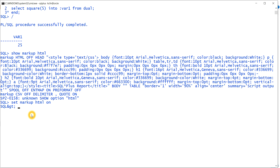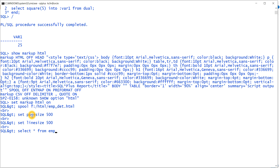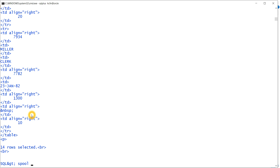Now that markup HTML is on, I want to store the employee details in a file with a .html extension and open it in the browser. To store output to a file we use spool. I'll spool to F drive, the html folder, and name the file employee_detail.html. I'll set page size to 500, set line size to 500, then run: select * from emp. After that, I turn spool off.